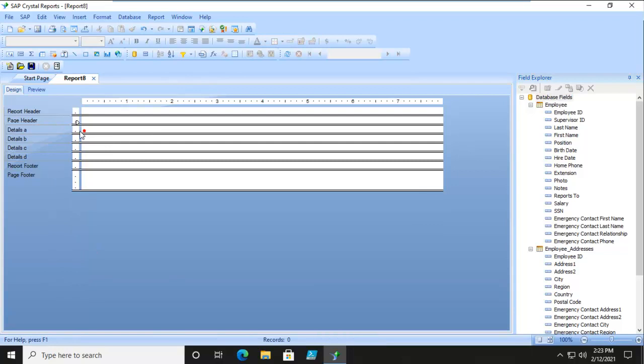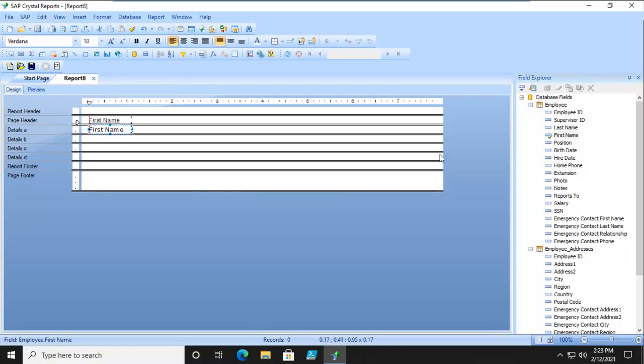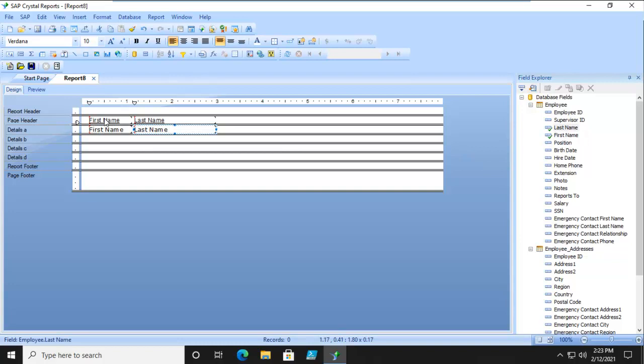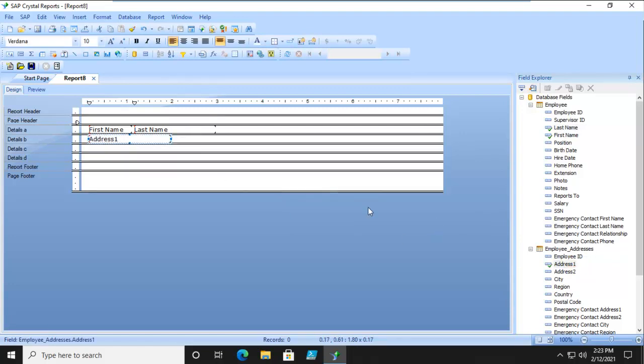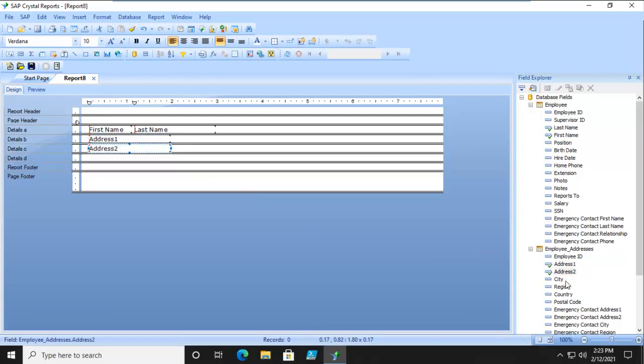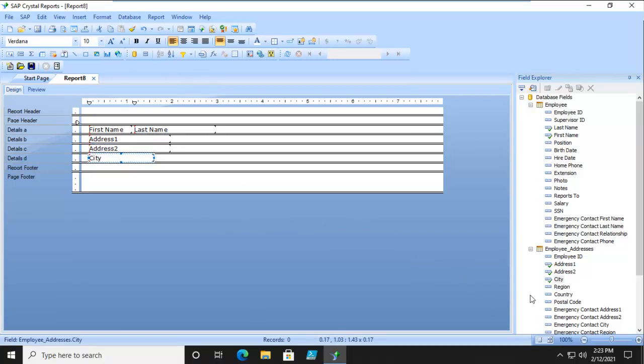In the Details, I'm just going to bring in the Employee's First Name and the Employee's Last Name. I'm going to get rid of the information in the Page Header. Now in the Details B, I'm going to get Address 1 and then Address 2 in the C and City in the D section plus Region.